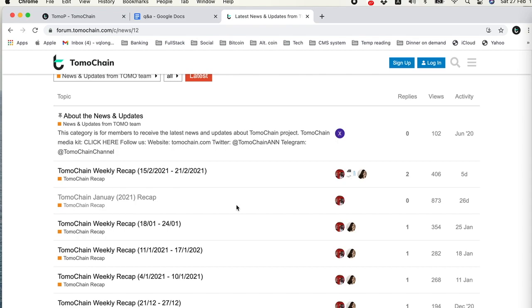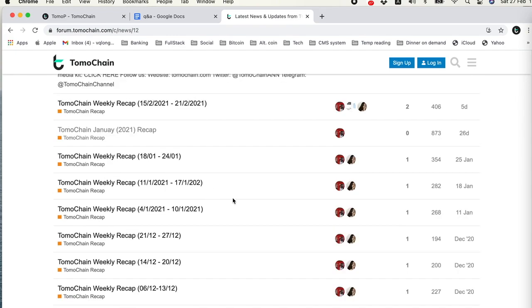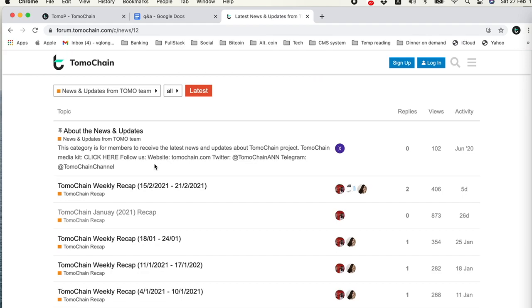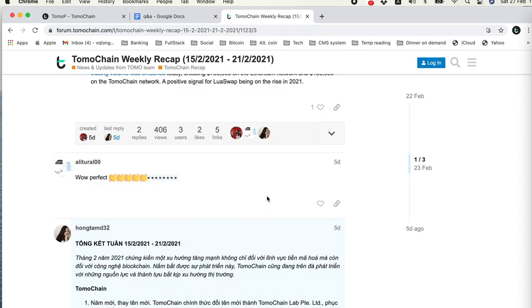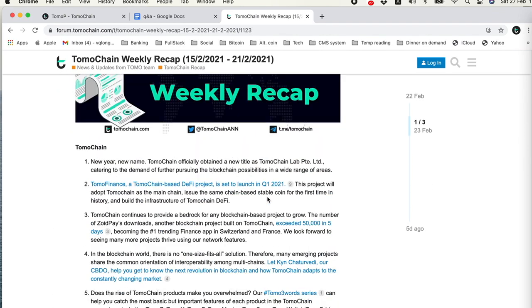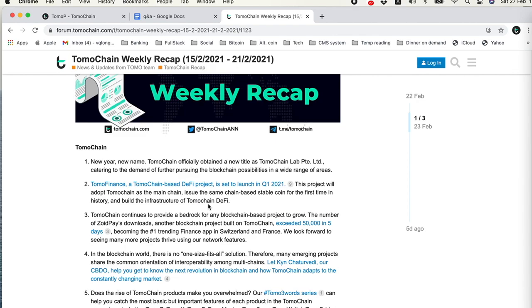There you have the weekly recap and the monthly recap. All of the news and marketing activity are recapped in this thread. I can show you one example. This is the week of February 15 to February 21. In this week we have Tomo Finance announcement. Tomo Finance is built by Pantograph, one of our close partners working in Japanese and Vietnamese markets.